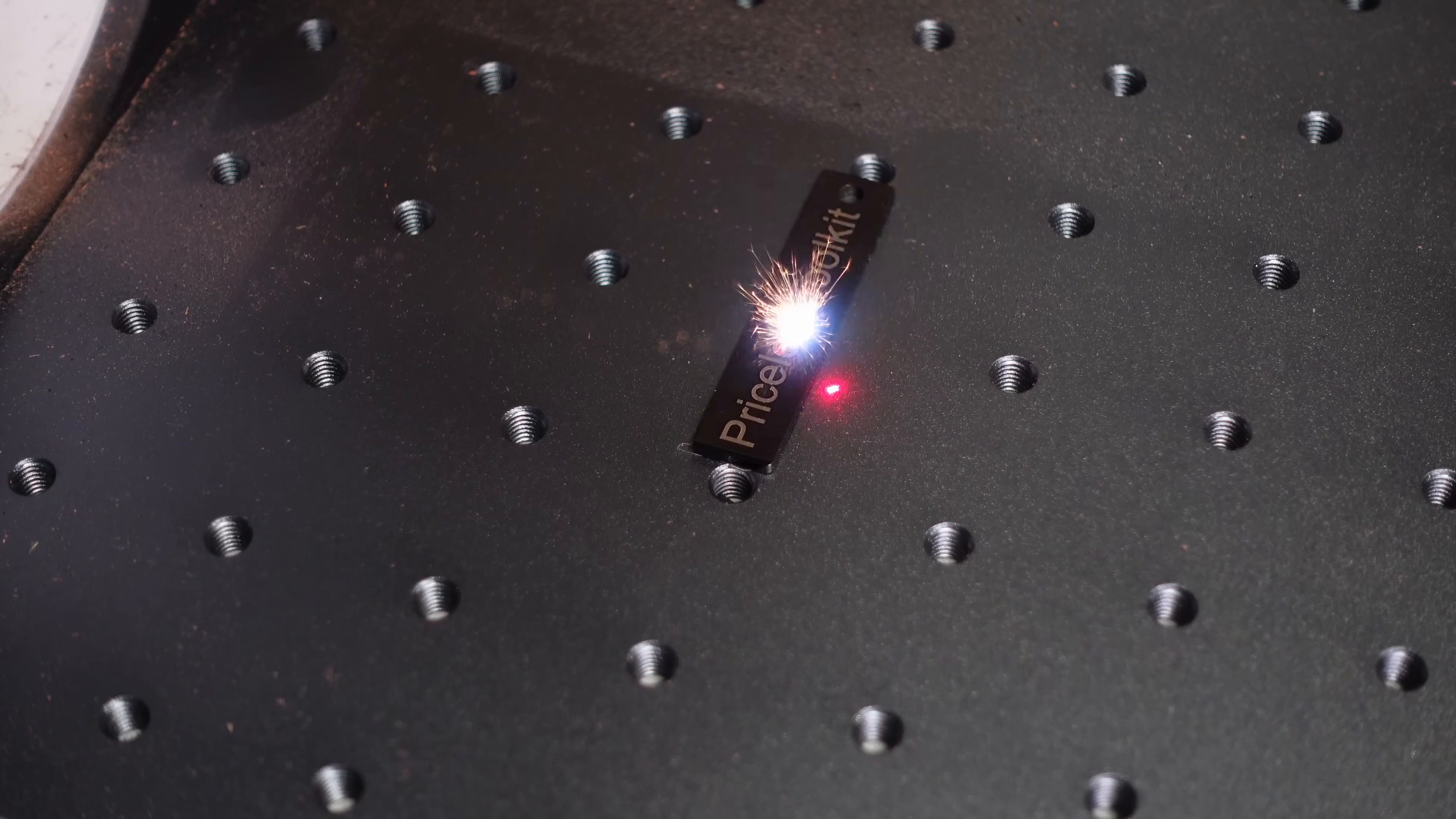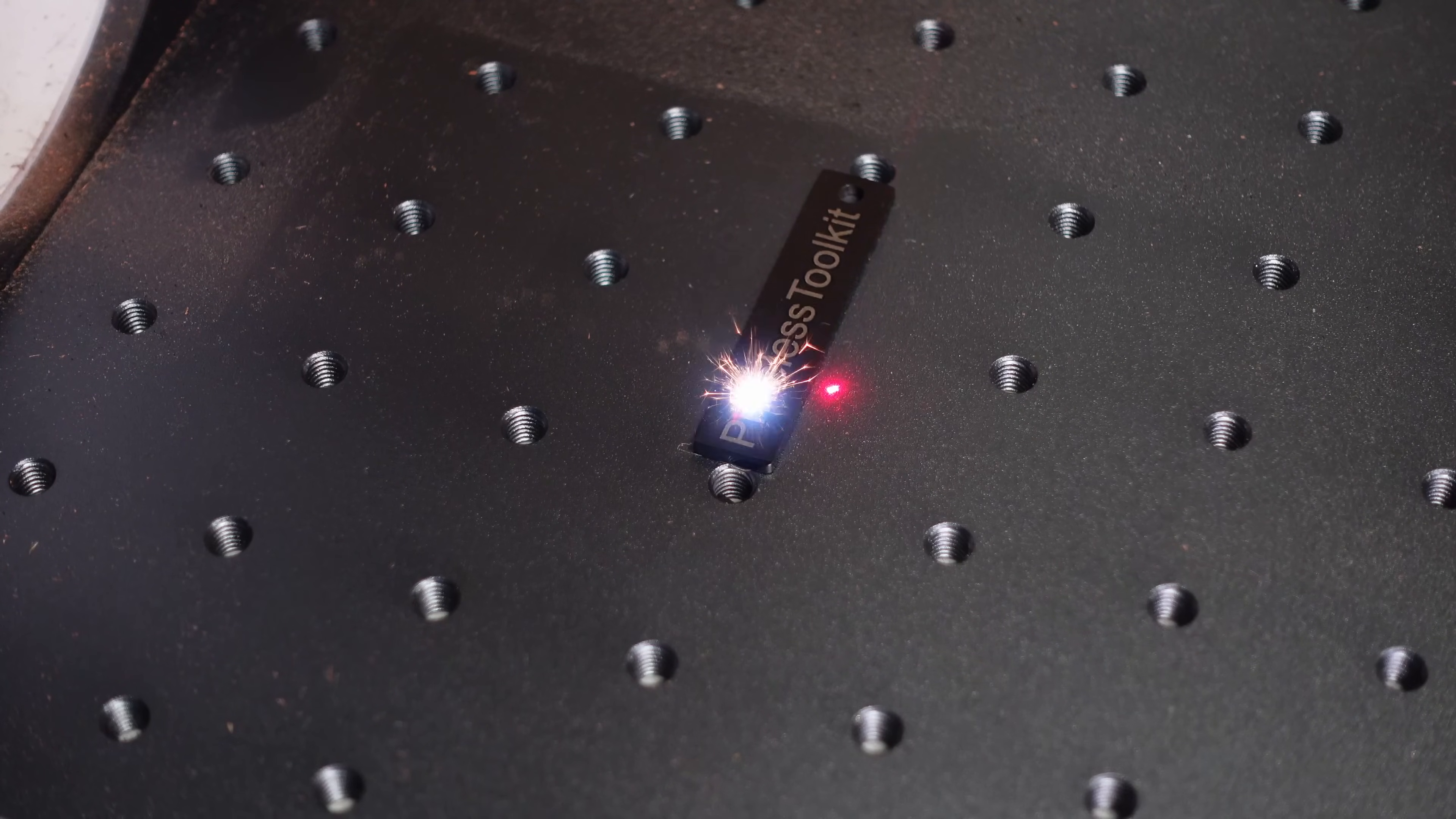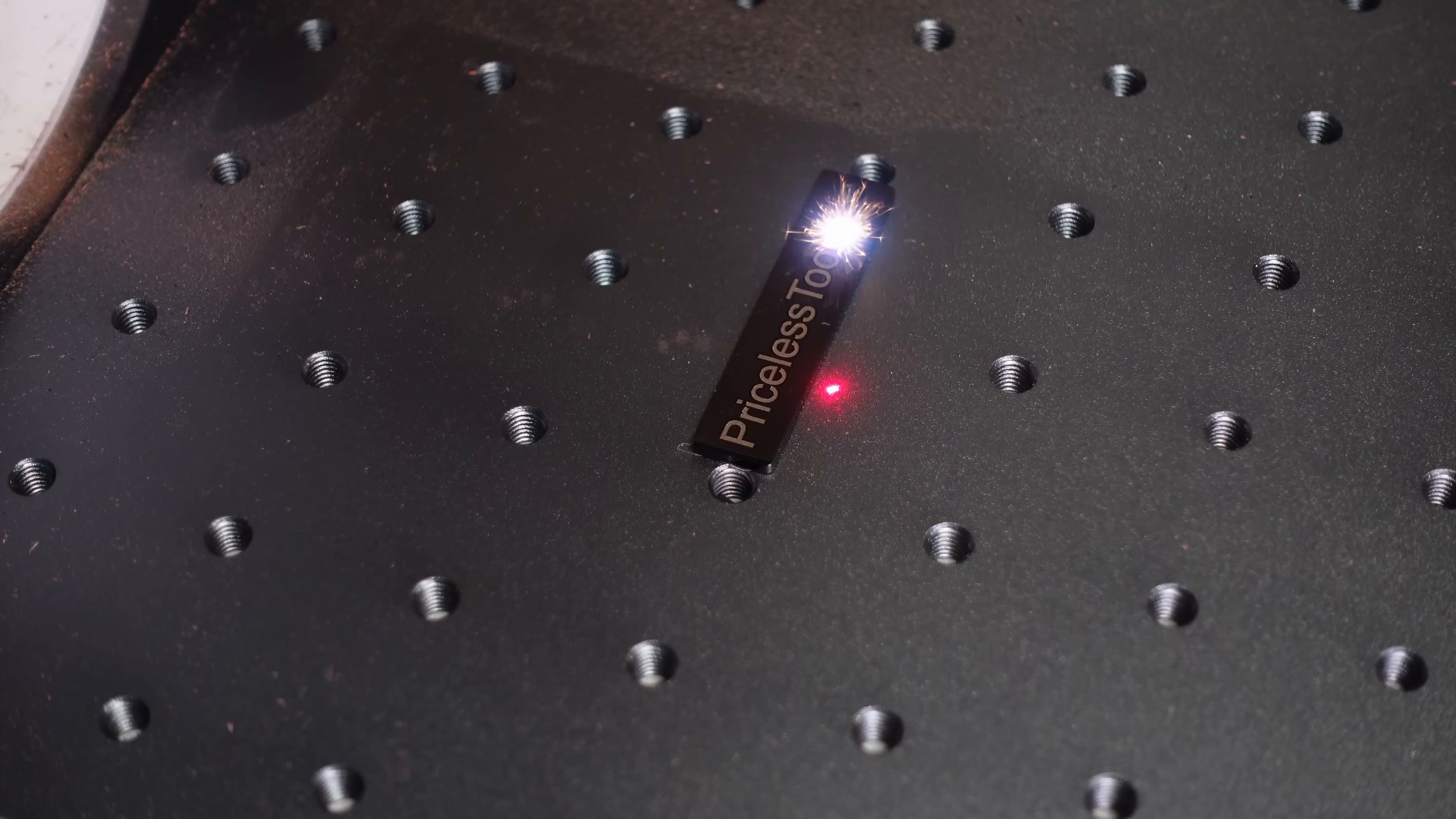And of course, I couldn't resist doing a quick engraving on a keychain. This is still just a small glimpse of what the machine is capable of. It can also 3D engrave stones, brass coins, leather, and many other materials.